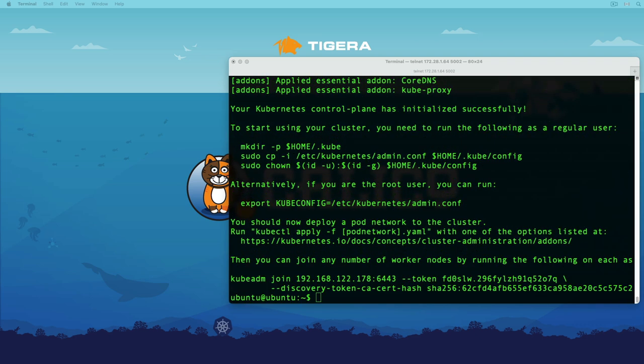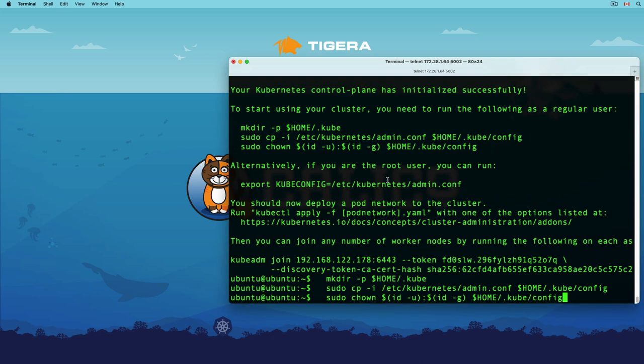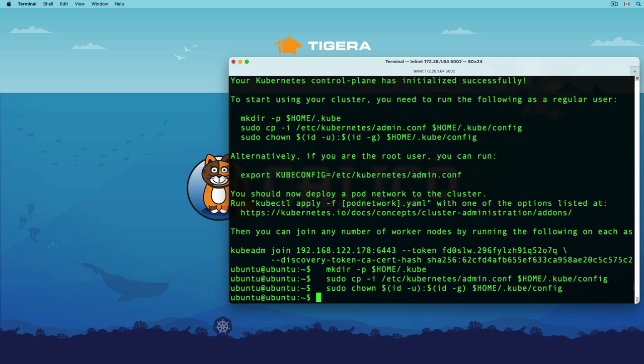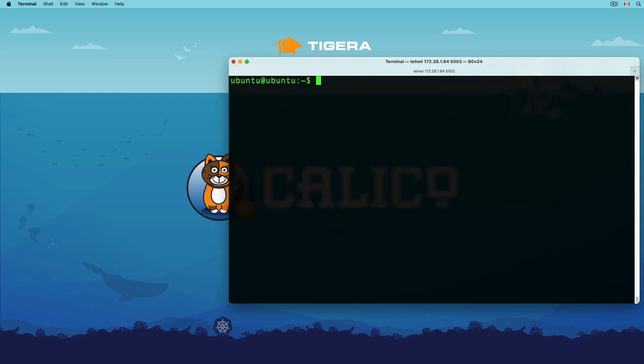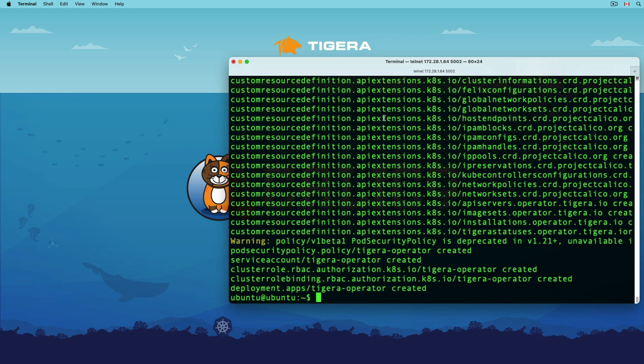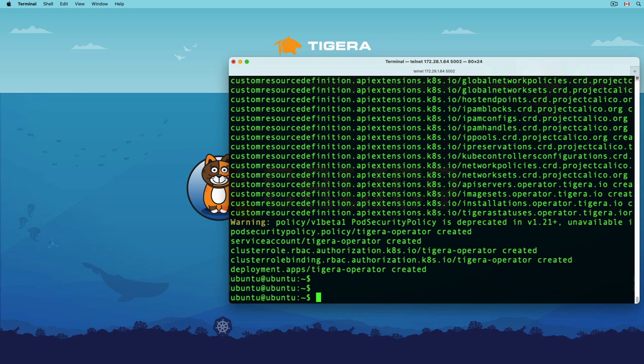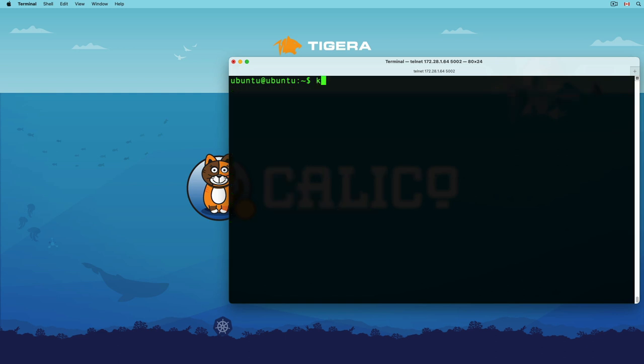And all I need to do at this point is to instruct kubeadm to initiate my cluster. Similar to AKS, after kubeadm is done, we need to copy the kubeconfig file to the current user home directory to access the cluster API server. Since this is a local cluster, I'm going to use Calico for both networking and policy enforcement. To install Calico, I need to run the tigera operator manifest and create an installation resource.